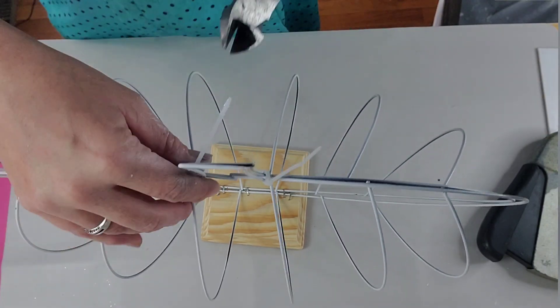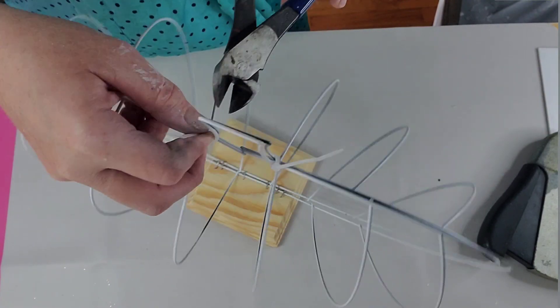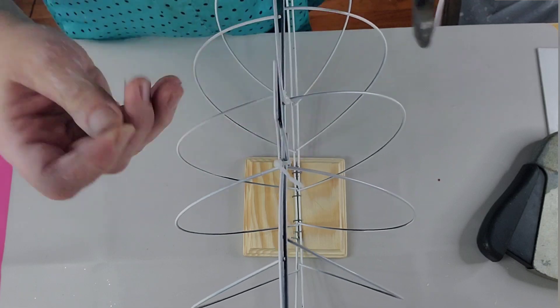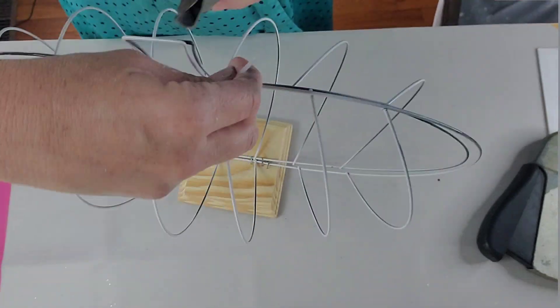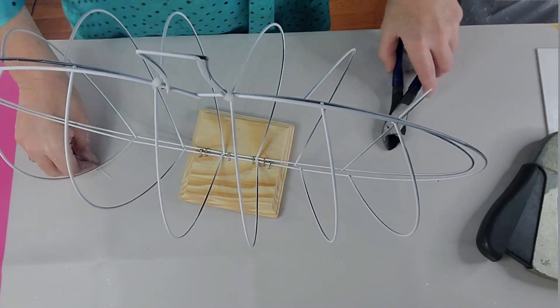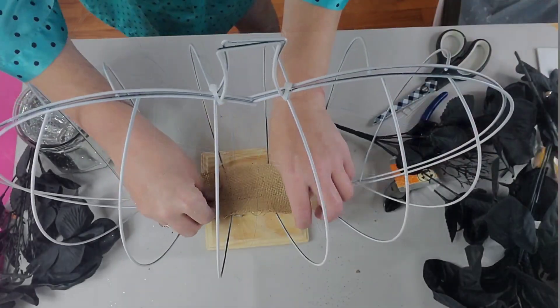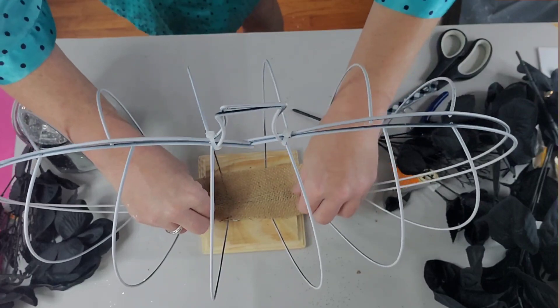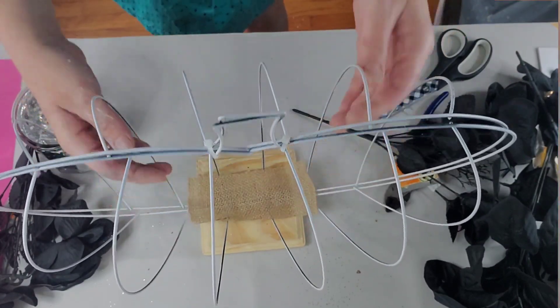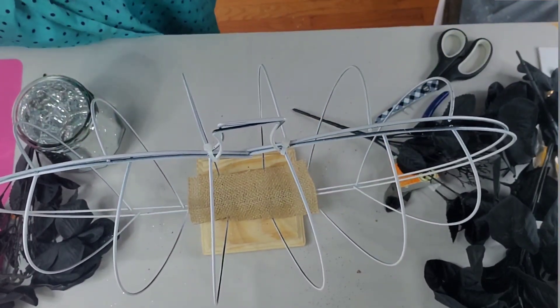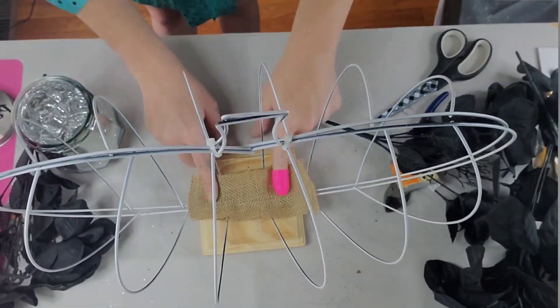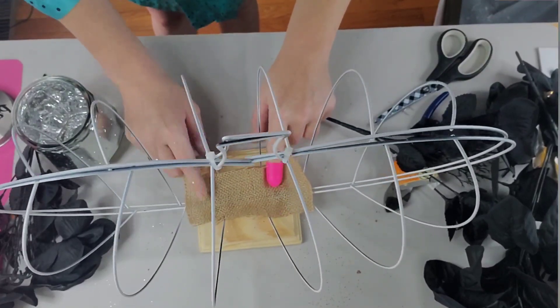I did have trouble with my wreath forms wanting to tip one way or the other, so I did get a piece of burlap ribbon and just hot glued the heck out of that thing to the bottom to keep the form from shifting or tipping forward and backwards.